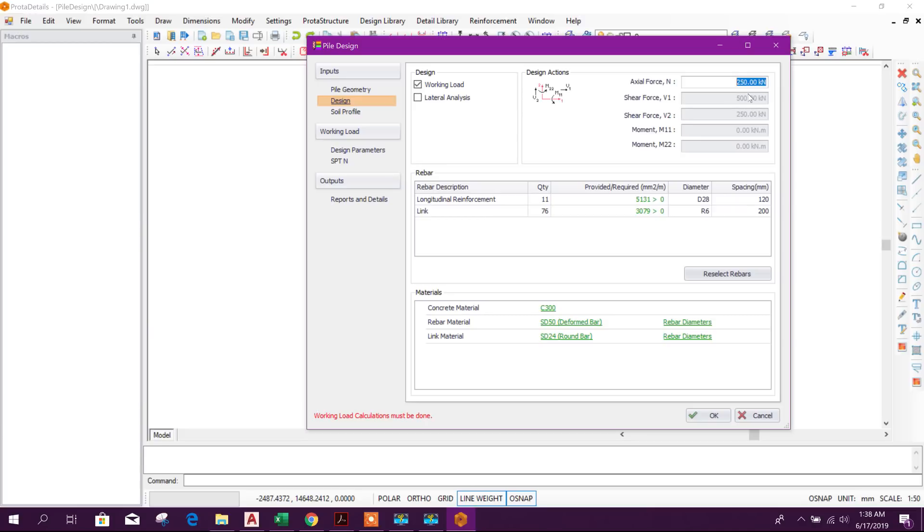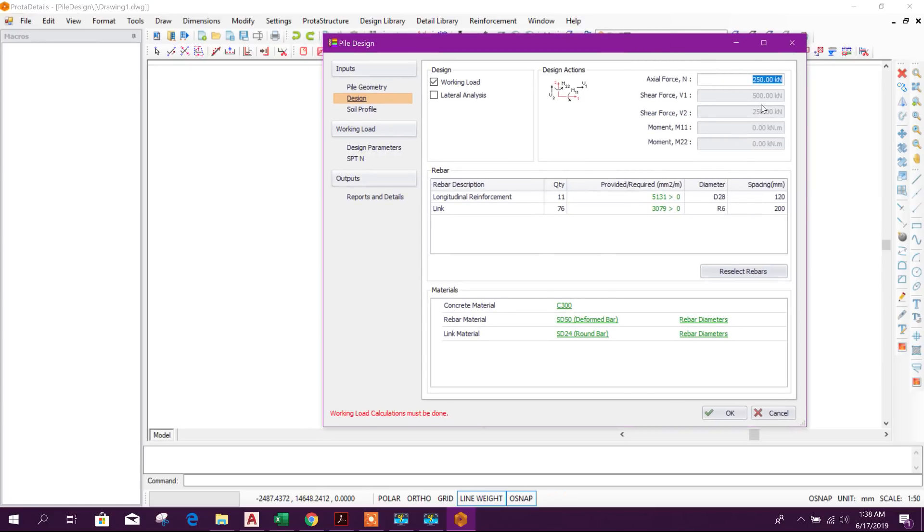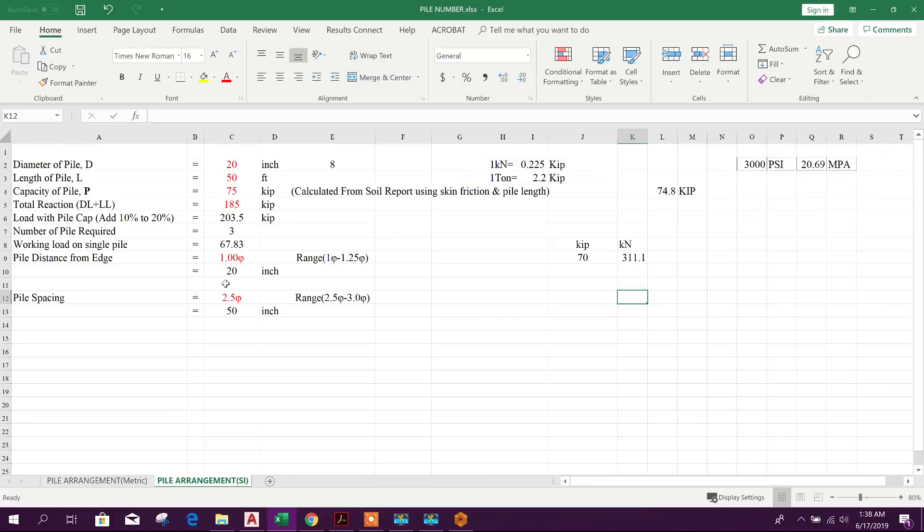We will provide this value from the analysis result, reaction load coming under the basement level of column. In previous analysis we have got one reaction load is 185 kip.